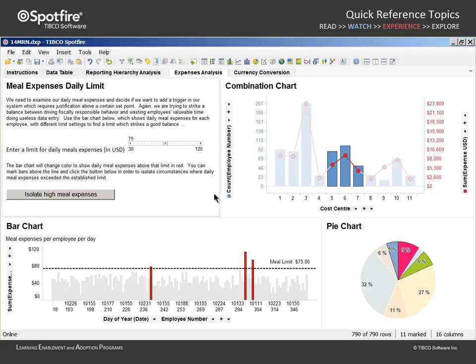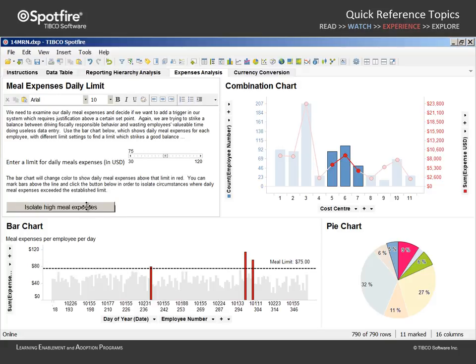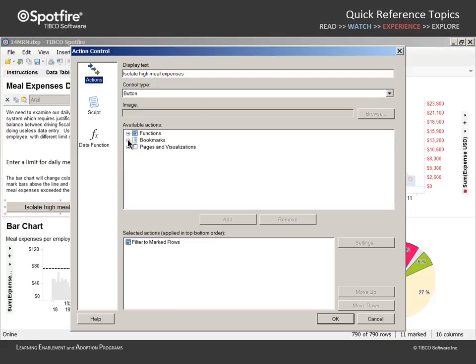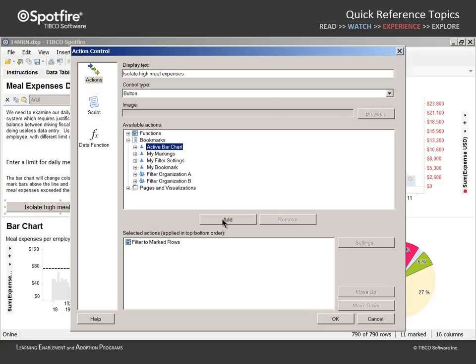If we toggle the text area back into edit mode and double click to edit our button, we can add the active bar chart bookmark as an action and move it up to be applied before the filter to marked rows action.